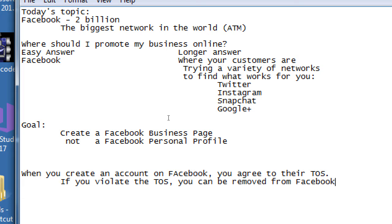Buried in the terms of service that no one reads but everyone agrees to, it says you're going to use Facebook the right way. The right way means: if you've got a business, you need to create a page for it; if you're a person, you create a profile. A lot of people accidentally create a business as a profile — that's wrong according to the TOS. If you're in violation, you can get kicked out of the service and everything you've done will be lost.